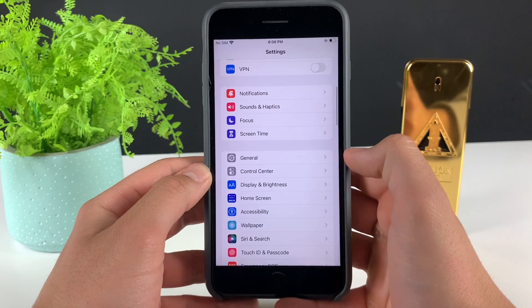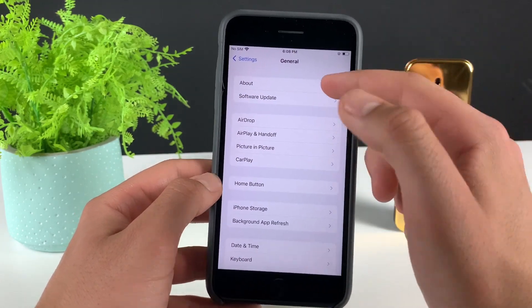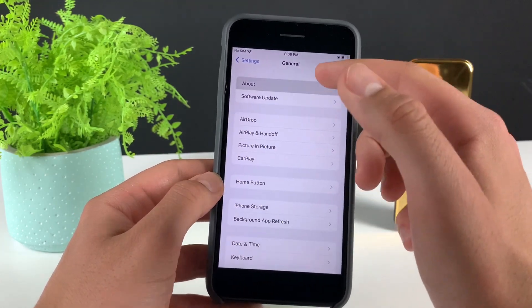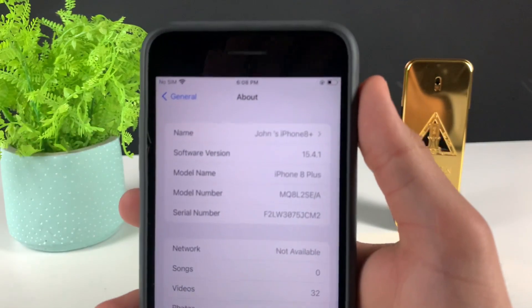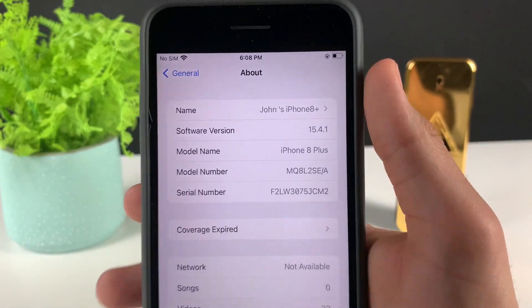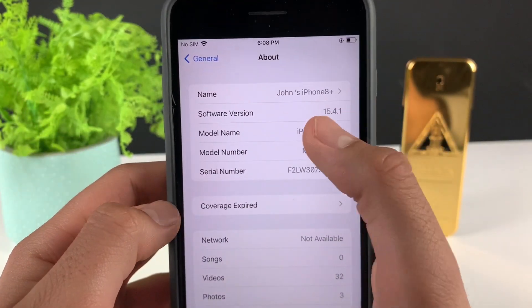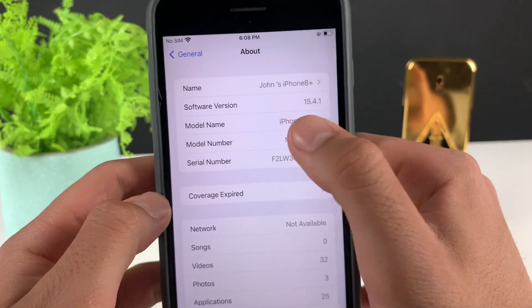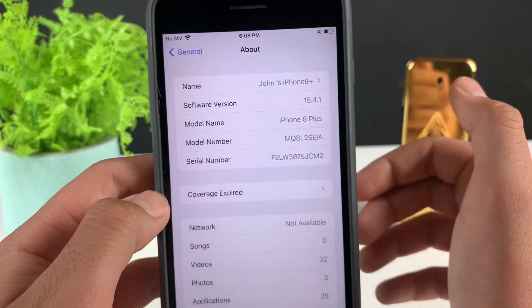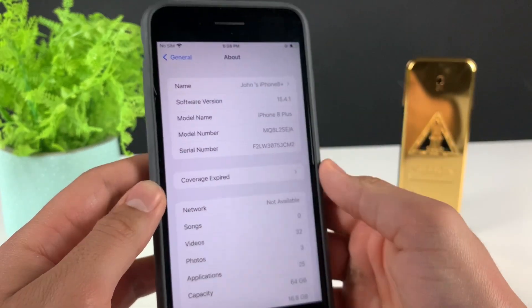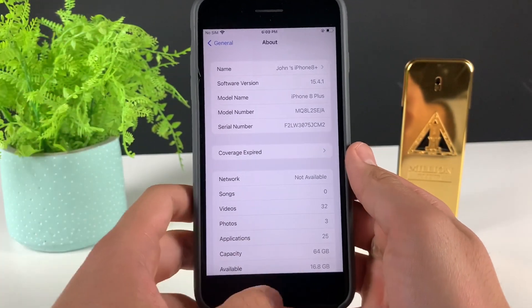One more thing — head over to General, then go to About, and make sure that your software version, or iOS version, is iOS 12 or above. As you can see, right now I'm on iOS 15.4.1, which means I'm good to go. Just make sure it is iOS 12 or above.